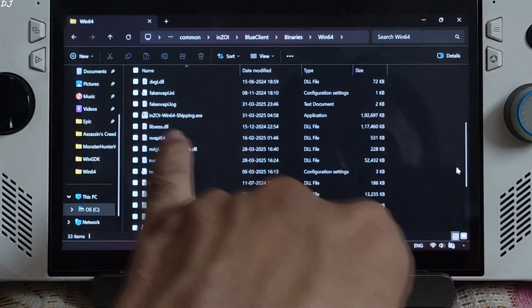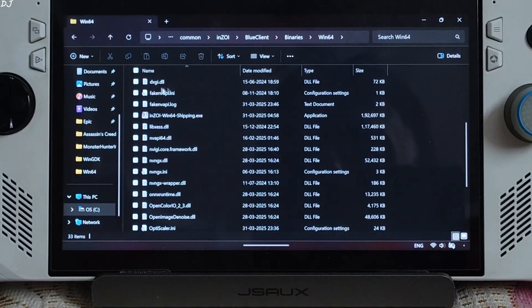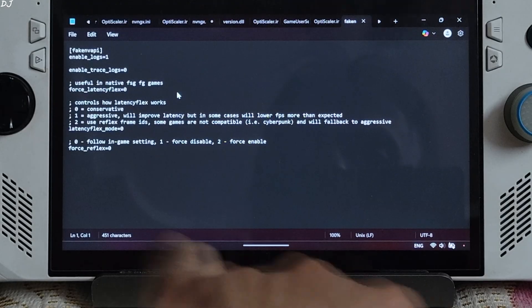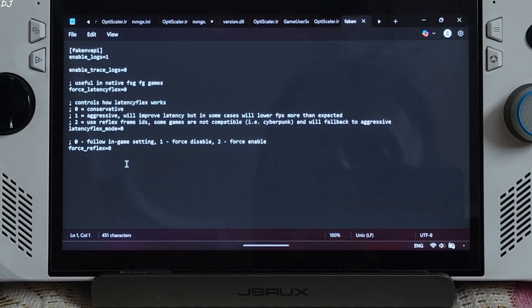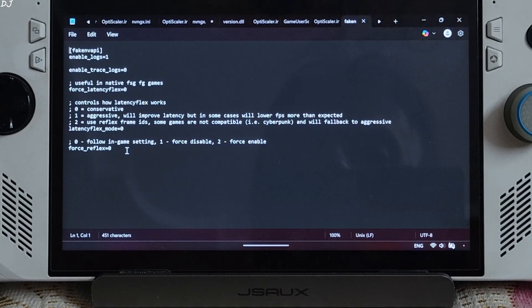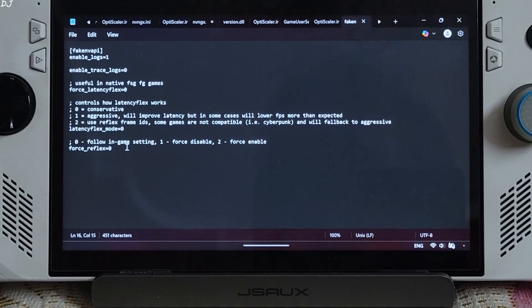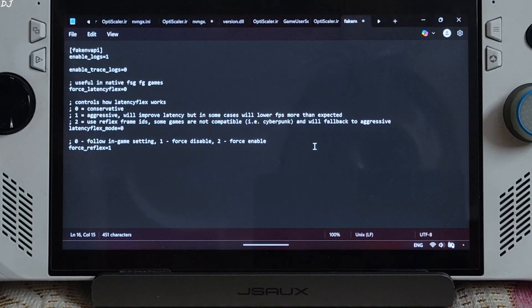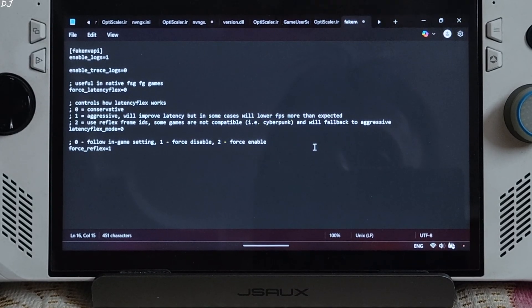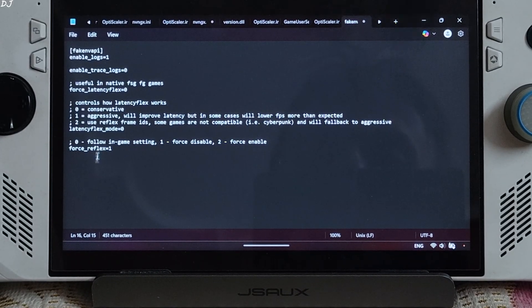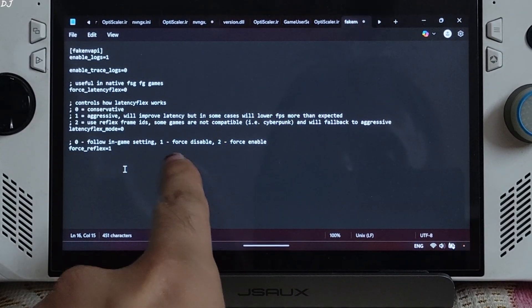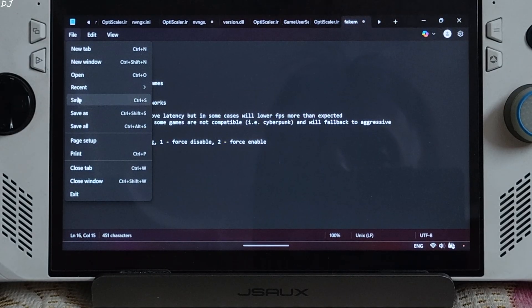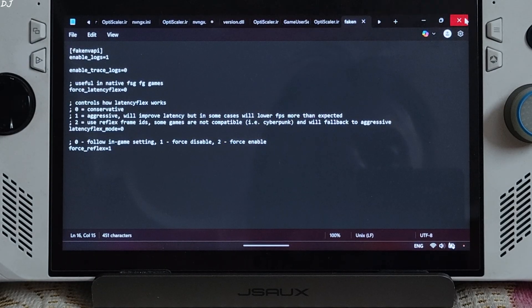Open it. Just set force underscore reflex equal to 1. This will disable anti-lag 2 or latency flex implementation. Force disable. Click on file, click on save. Close.